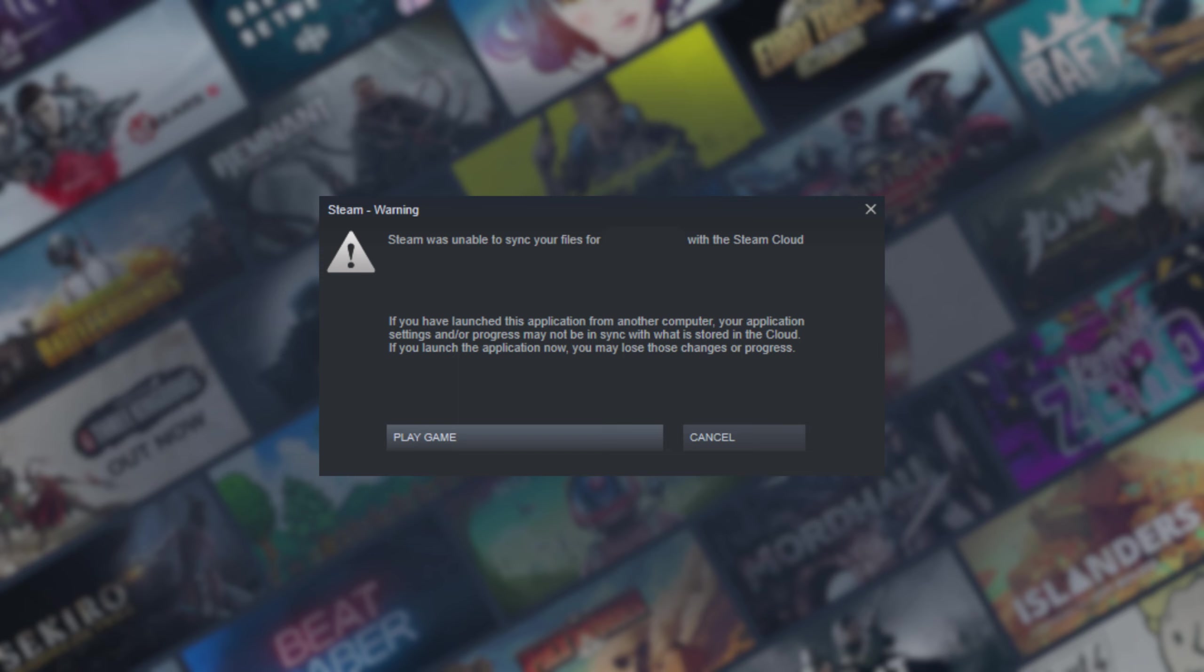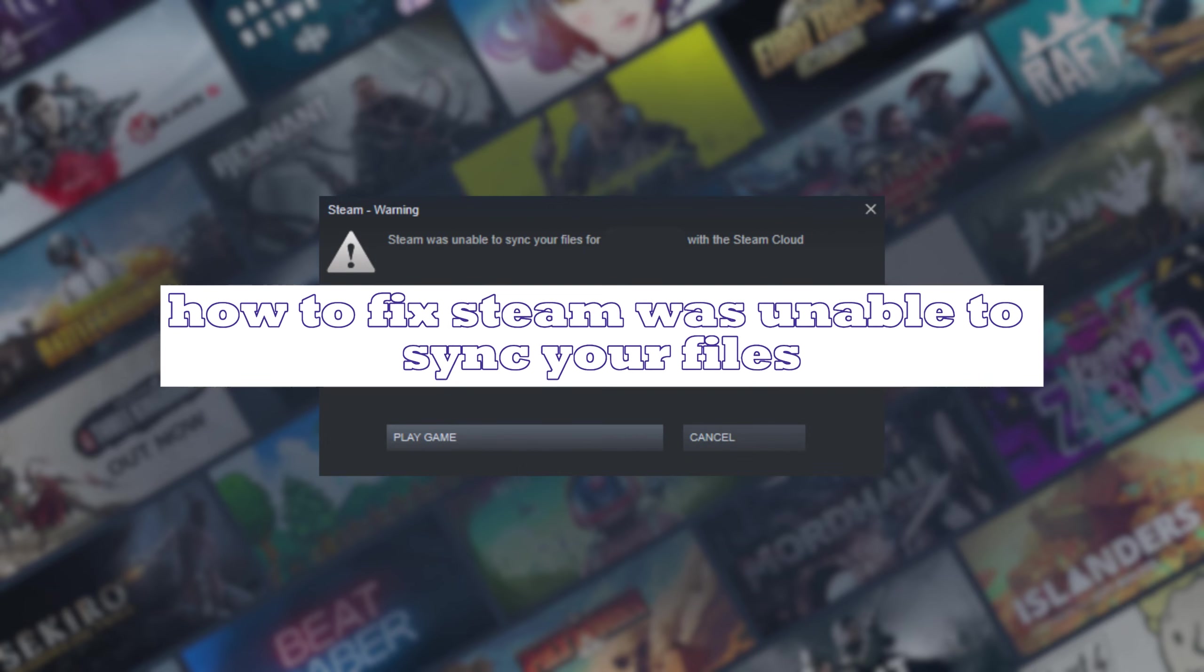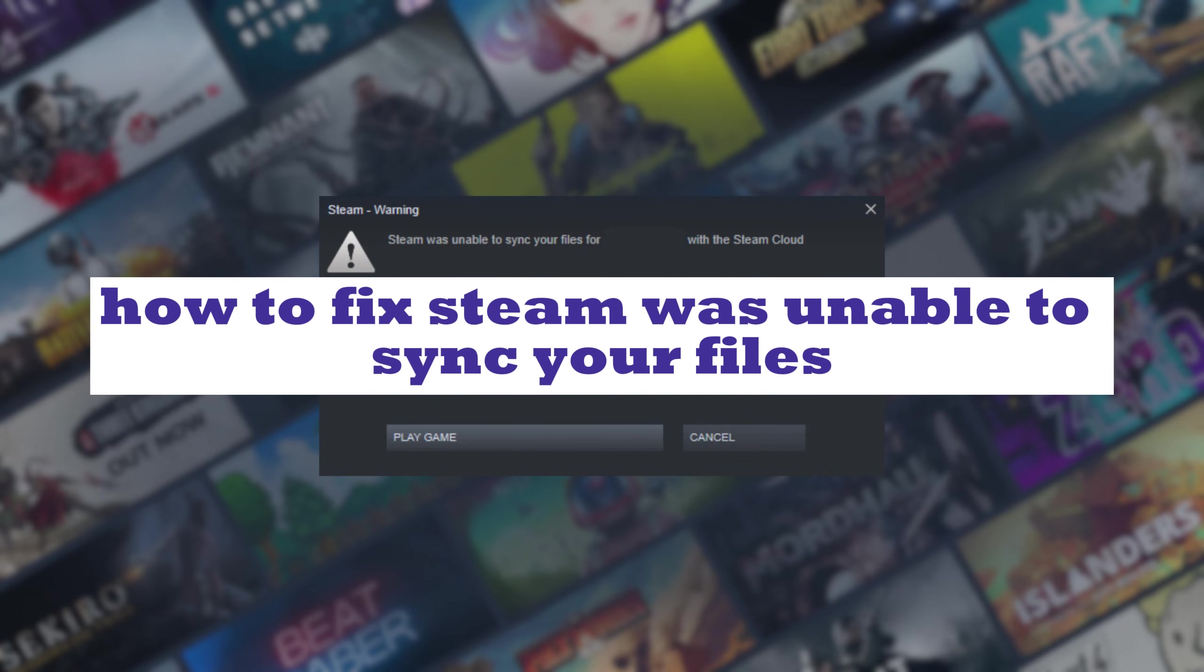Hello guys and welcome back to another video. Today we will show you a guide to multiple methods to try if you encounter the Steam Cloud error 'Steam was unable to sync your files' error message on Steam.